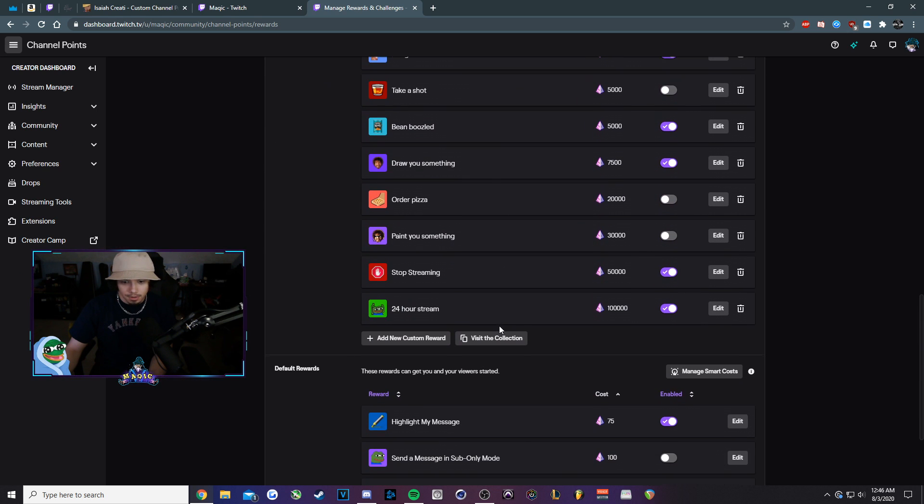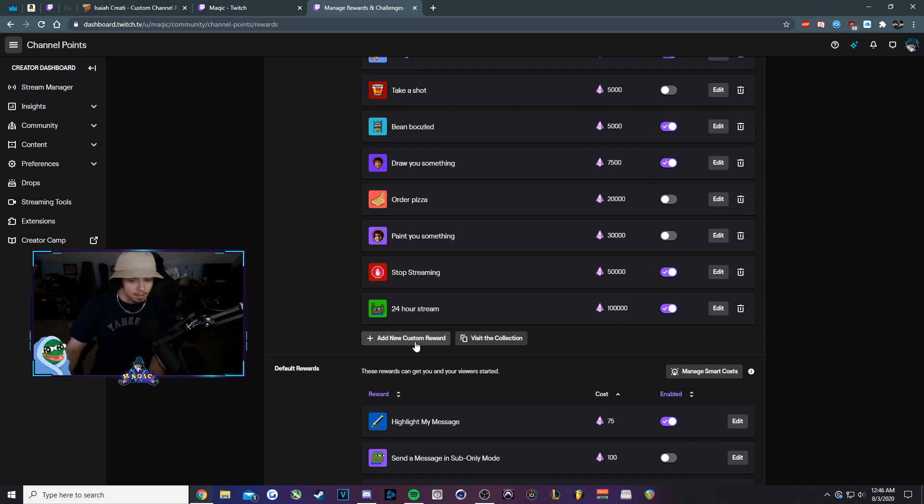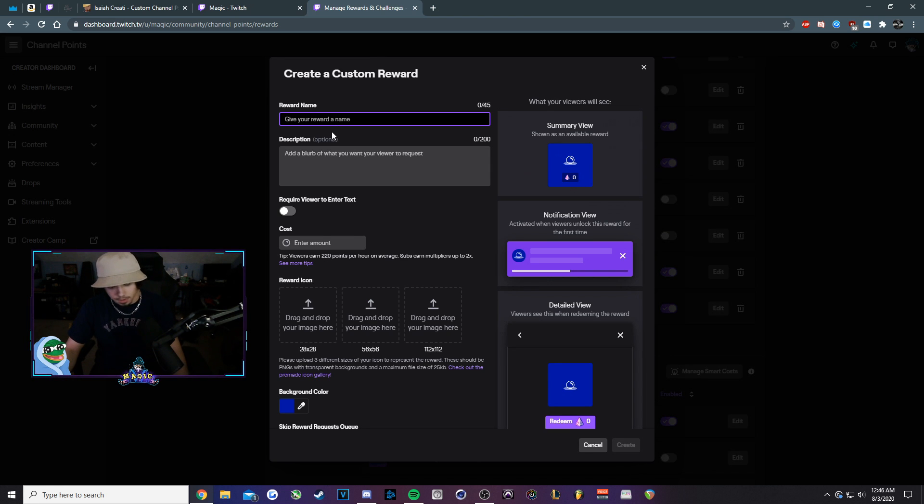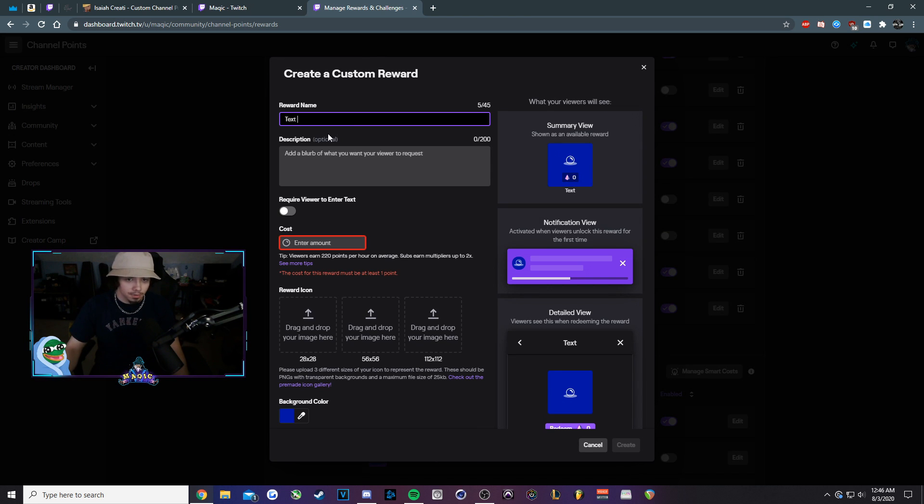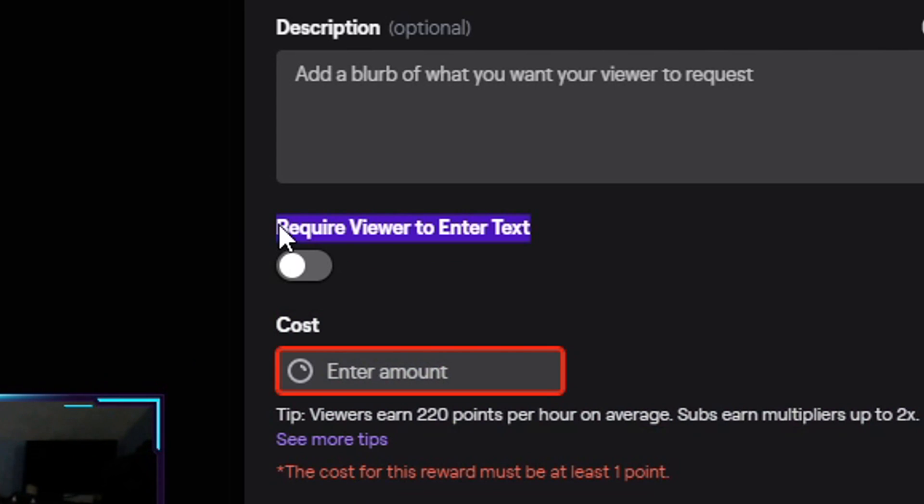Once we do that, scroll down and look for add new custom reward. We'll click on that. You can call it whatever you want. For the sake of the tutorial, we'll just do text-to-speech. Most importantly, require viewer to enter text. We just want to make sure that's toggled on.